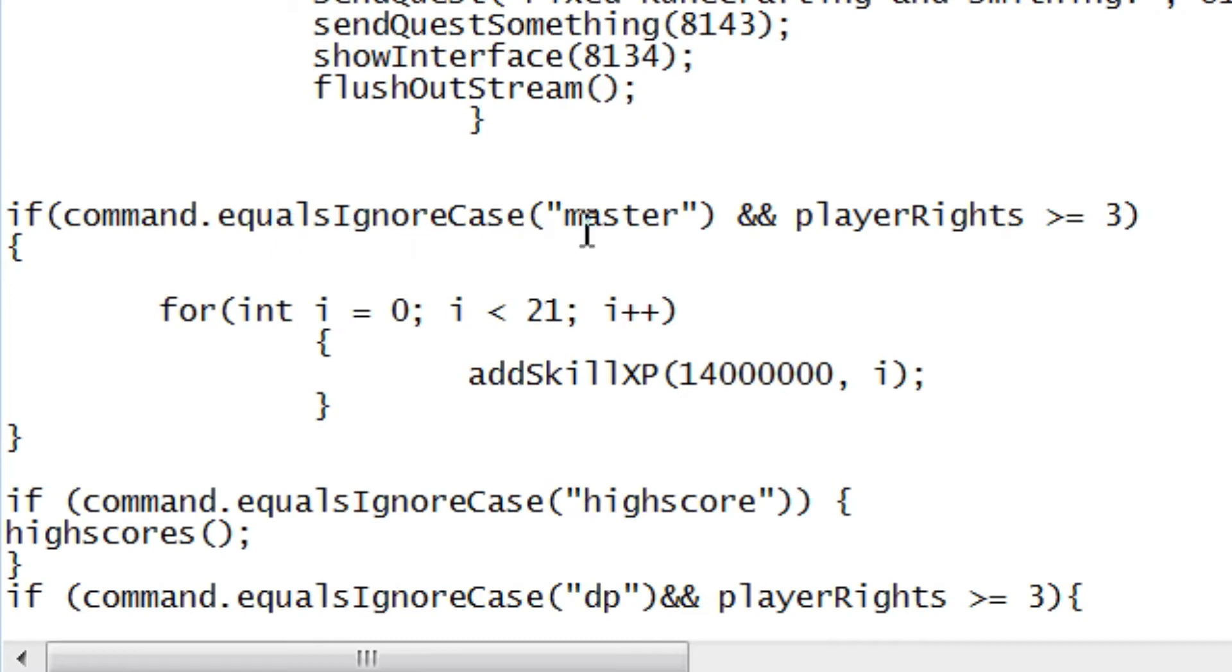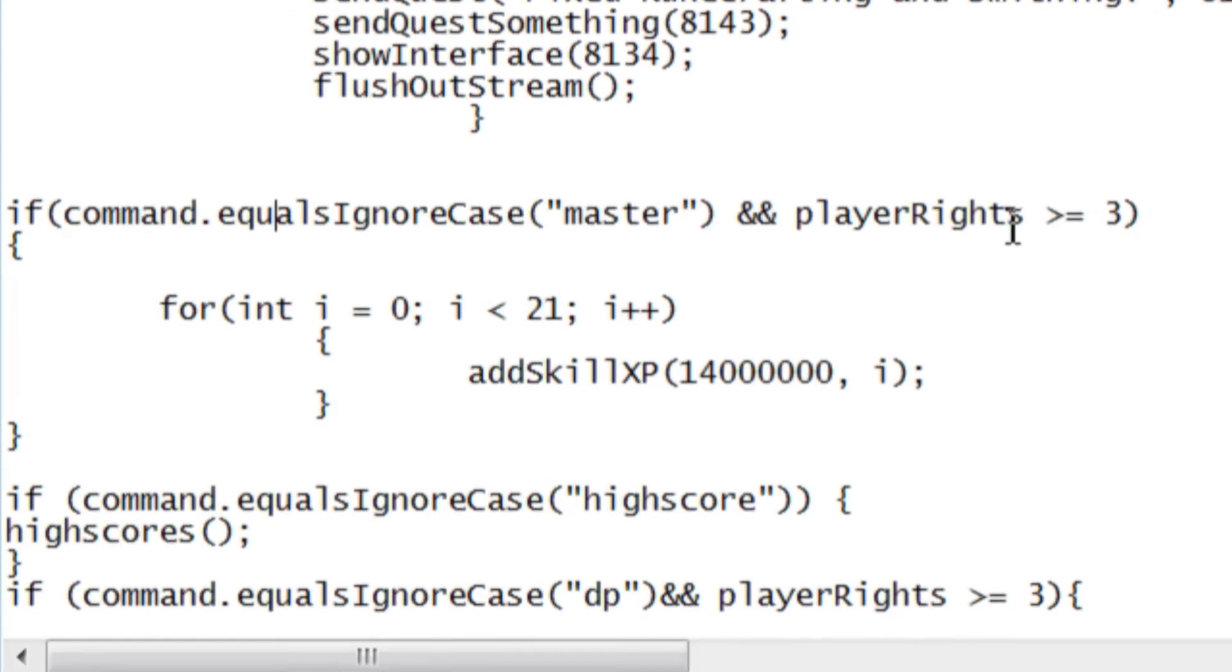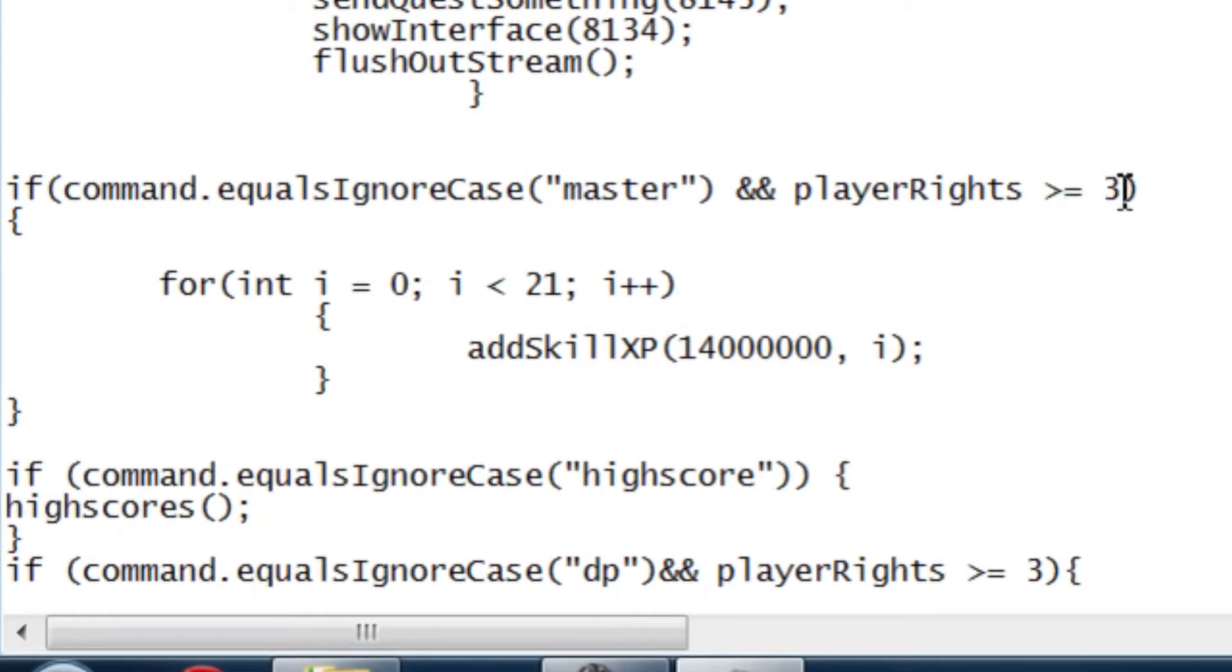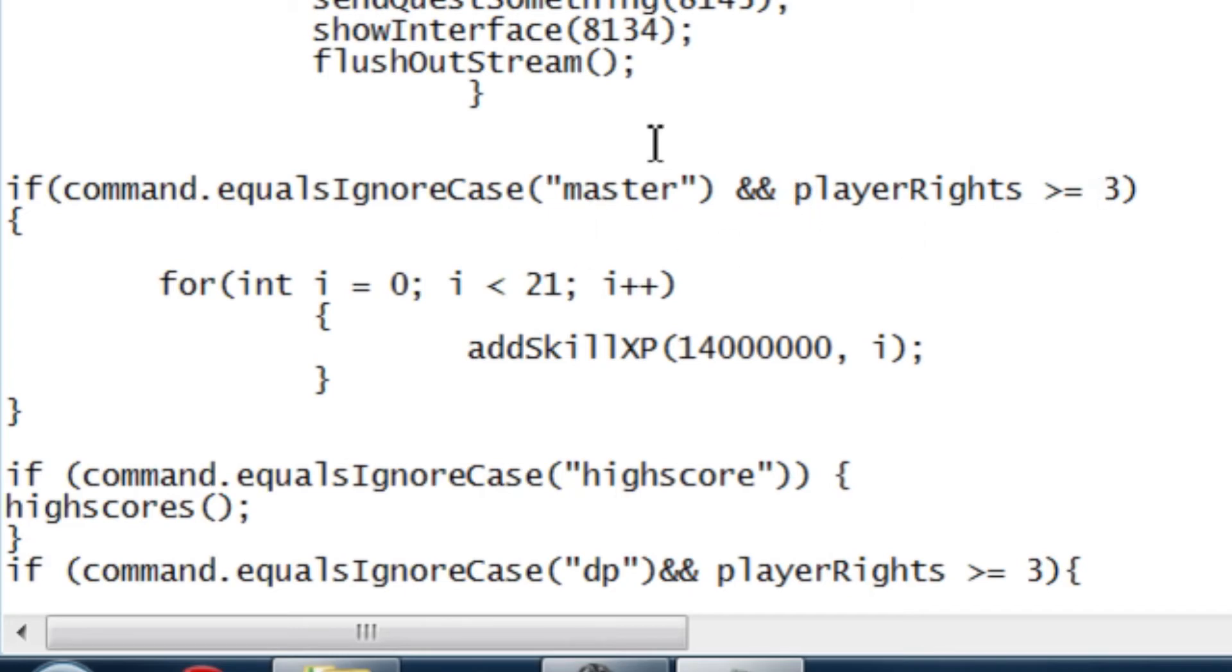As long as they have these letters and this combination, then execute it. And over here, we have player rights is greater than or equal to three. And if you guys have watched the player rights video, then you know that player rights is the thing that determines if you're a moderator, admin, or owner. And so, this piece of code will say, if the command equals master, and if the player rights is three or greater, then do this.